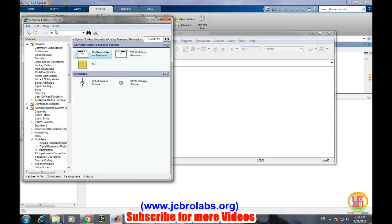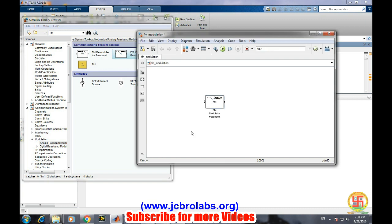Search FM and select FM modulator passband. This is the FM modulator through which we will select the carrier frequency and various other parameters.